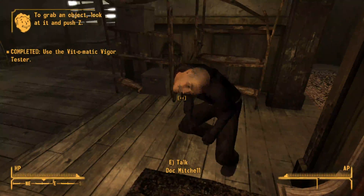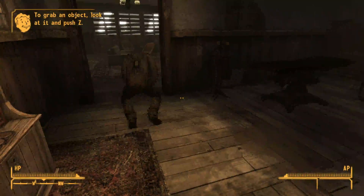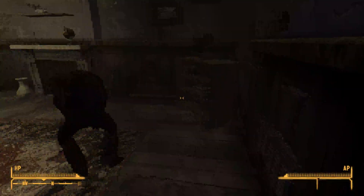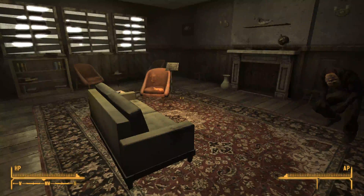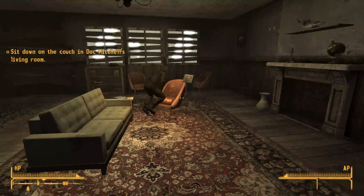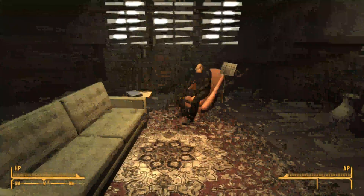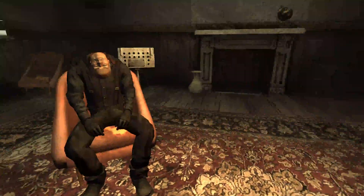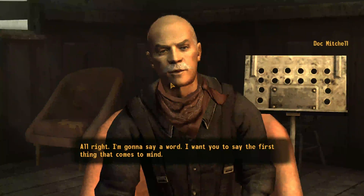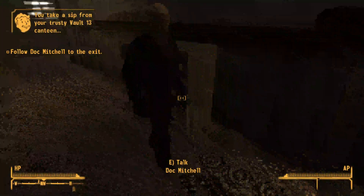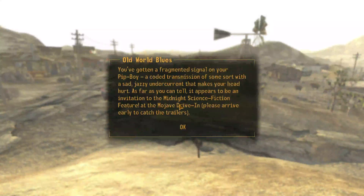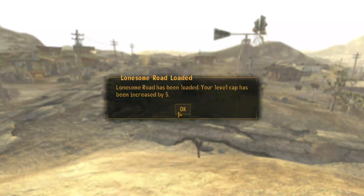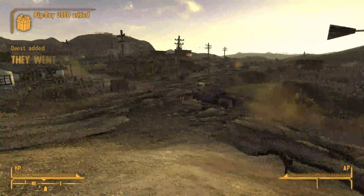Doc Mitchell comments 'Nothing gets by you, huh? Could have used you when I lost my keys last month.' He confirms the player's vitals are good but wants them to take a seat on the couch to go through a couple of questions. Then DLC startup notifications appear — Old World Blues and Lonesome Road all start loading up. Beautiful.